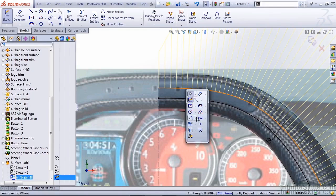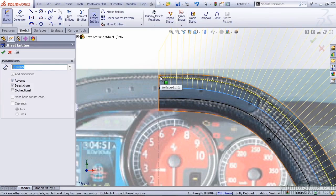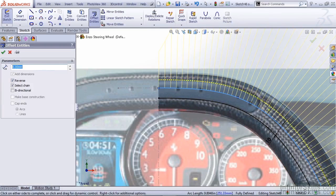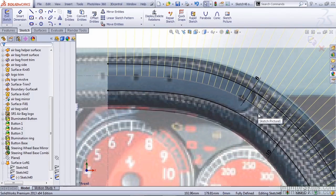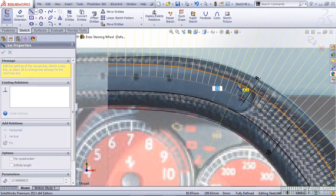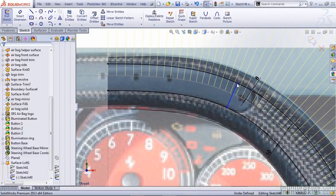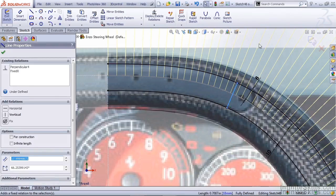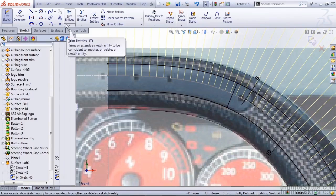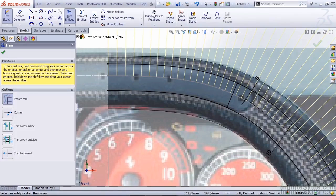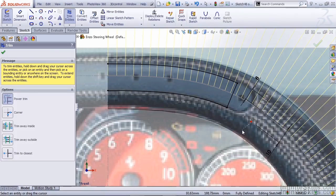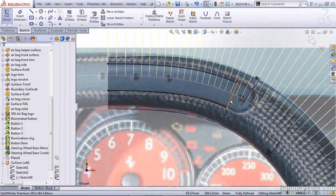I'm going to select it again and offset it in the other direction. Now 10mm is going to get us a little too close to the upper edge, so I'm actually going to use 8. The next thing I like to do is use a straight line going between both sections, fix it in place, and use my trim tool to remove any unwanted sections. I like to use power trim, it allows me to just drag past and remove the unwanted section of our offset.